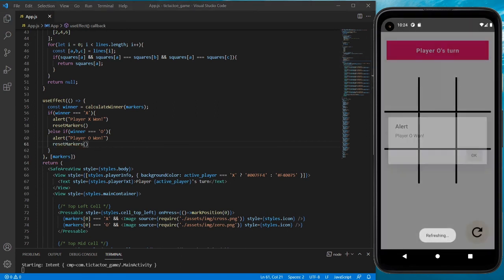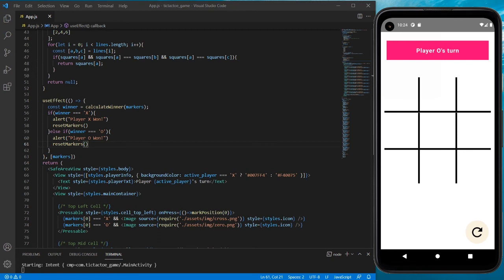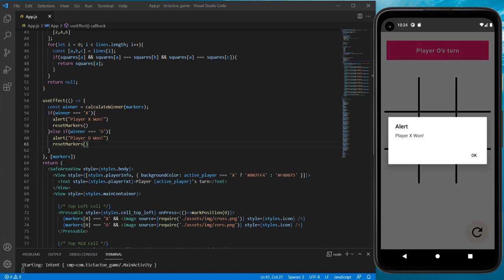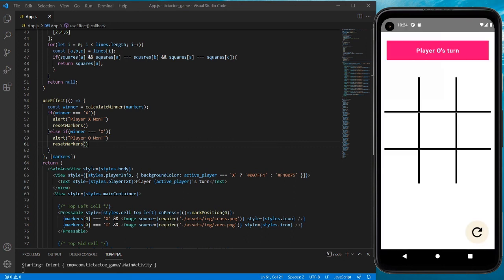All right, let's try again. Player O, player X, player X, player X — and player X won! Awesome, this looks perfect to me and everything is working.